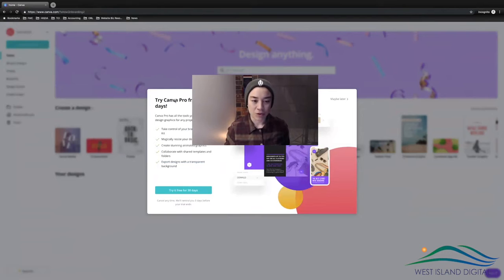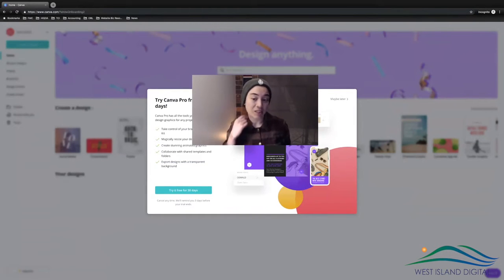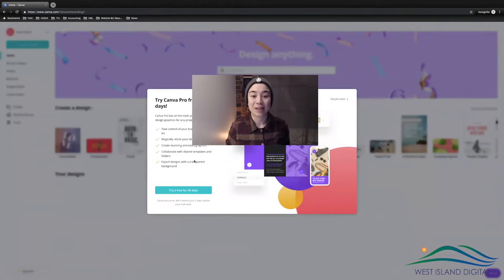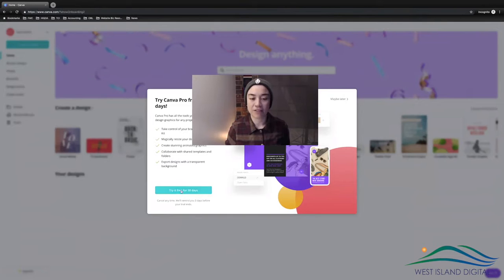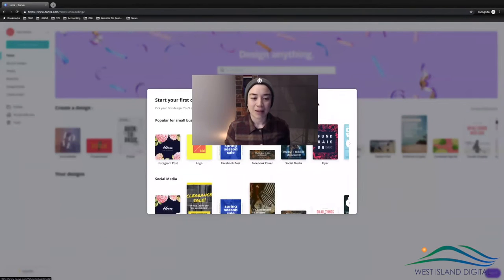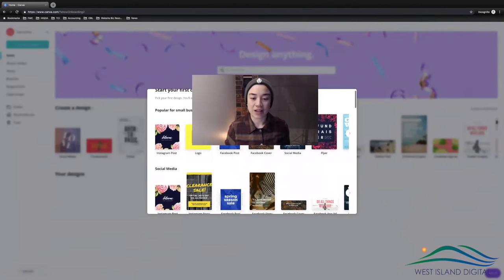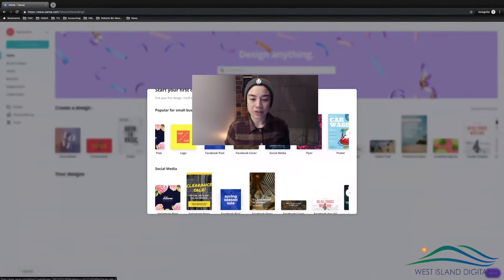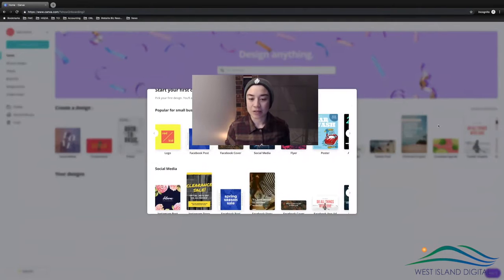It says 'Try Canva Pro for 30 days.' The paid version is around $20 a month. If you try it free for 30 days you might have to put in your credit card details. If not, you can just go to the button up here and click 'Maybe later.'